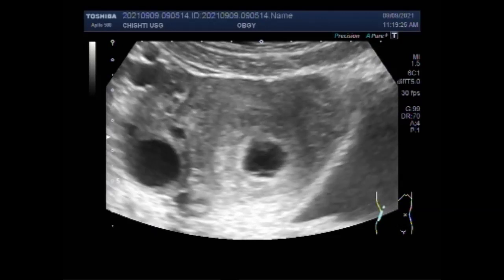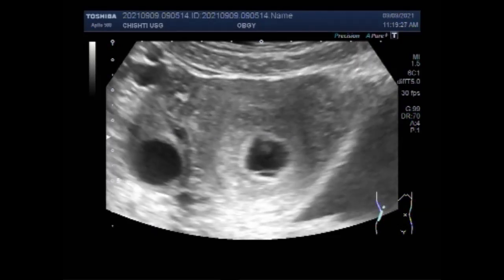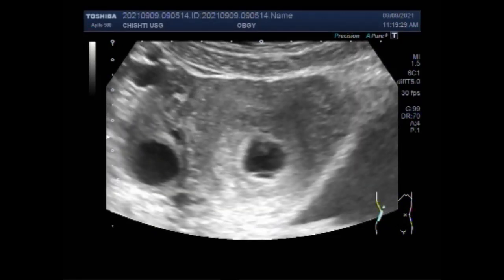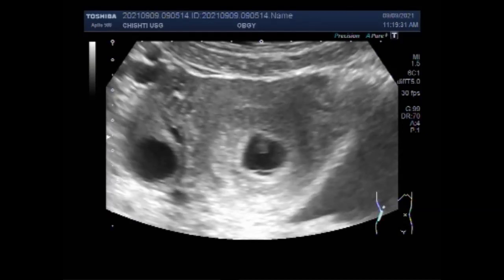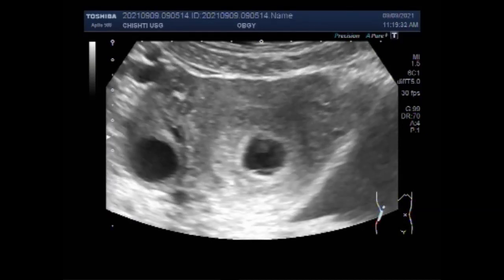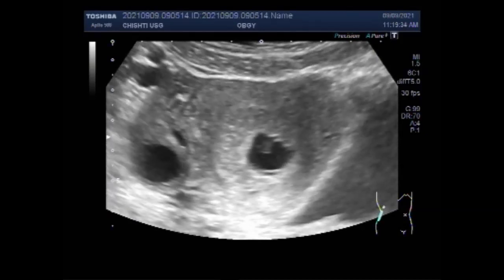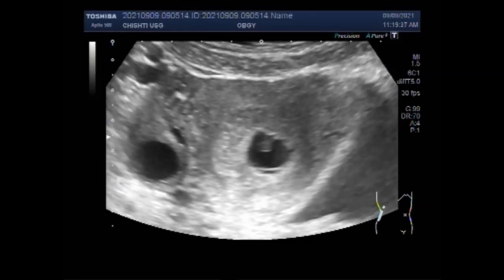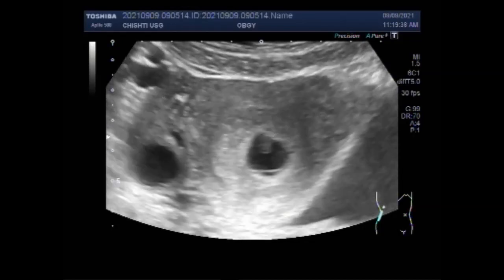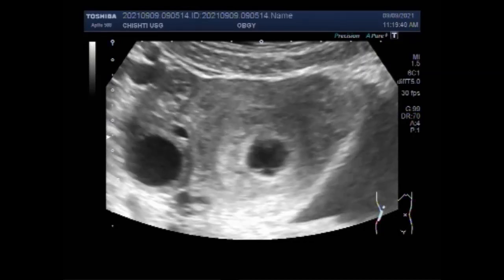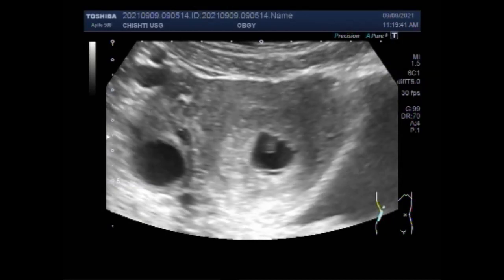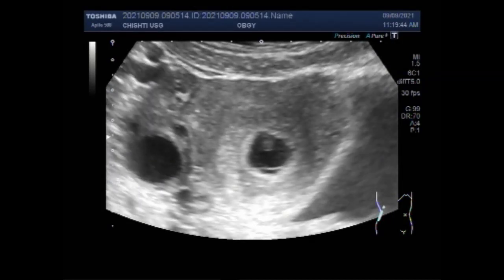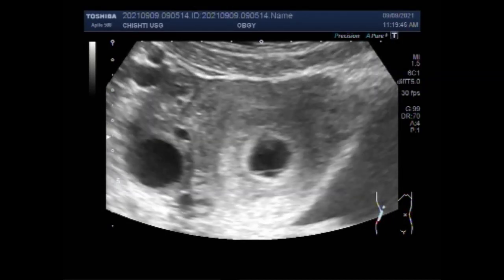The size of the ovarian cysts directly corresponds to the rate at which they shrink. Most functional cysts are 2 inches in diameter or less and do not require surgery for removal. However, cysts that are larger than 4 cm in diameter will usually require surgery.